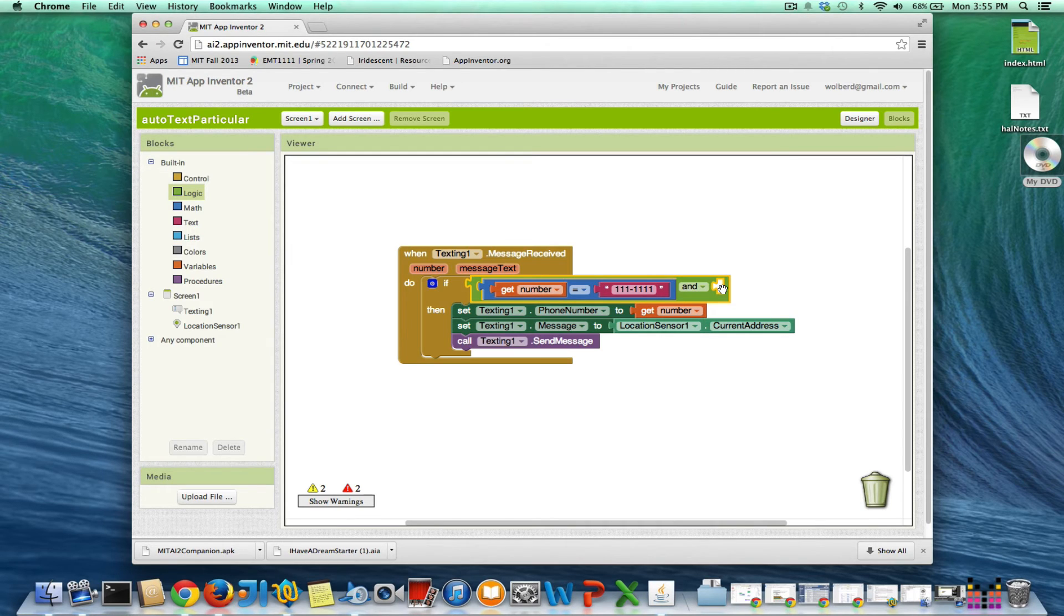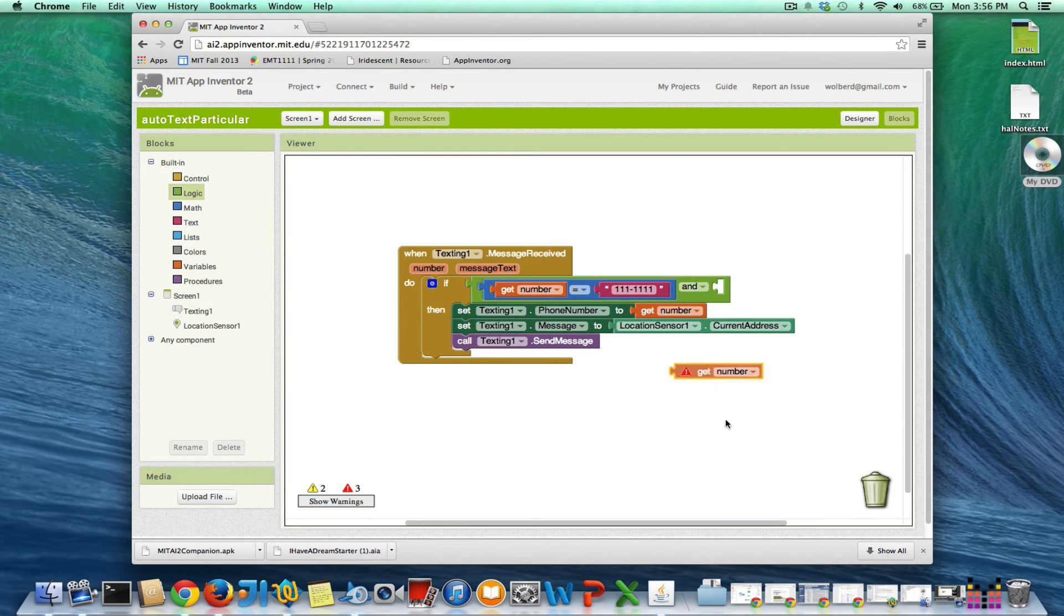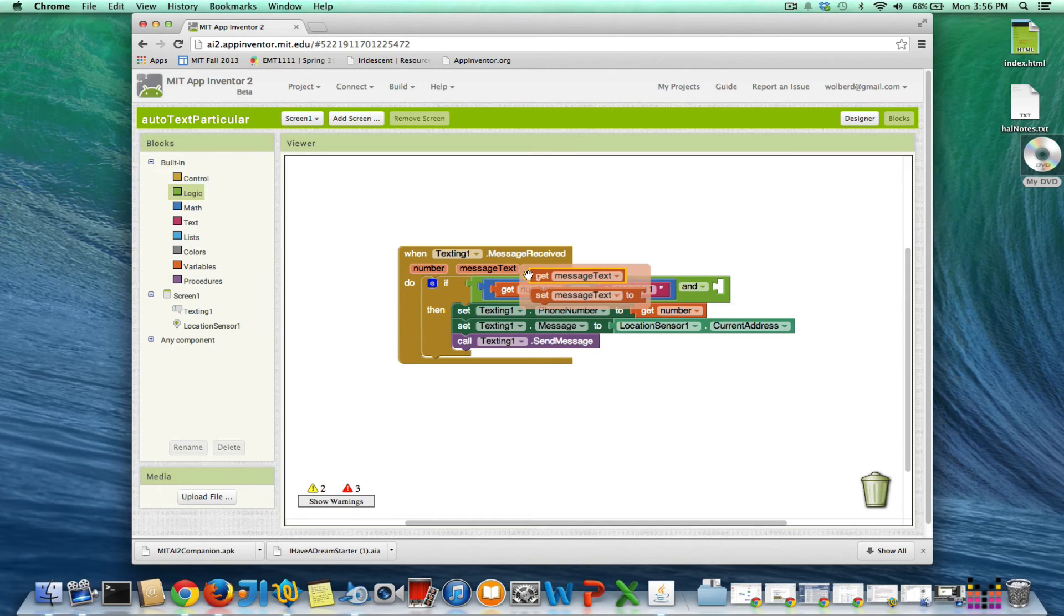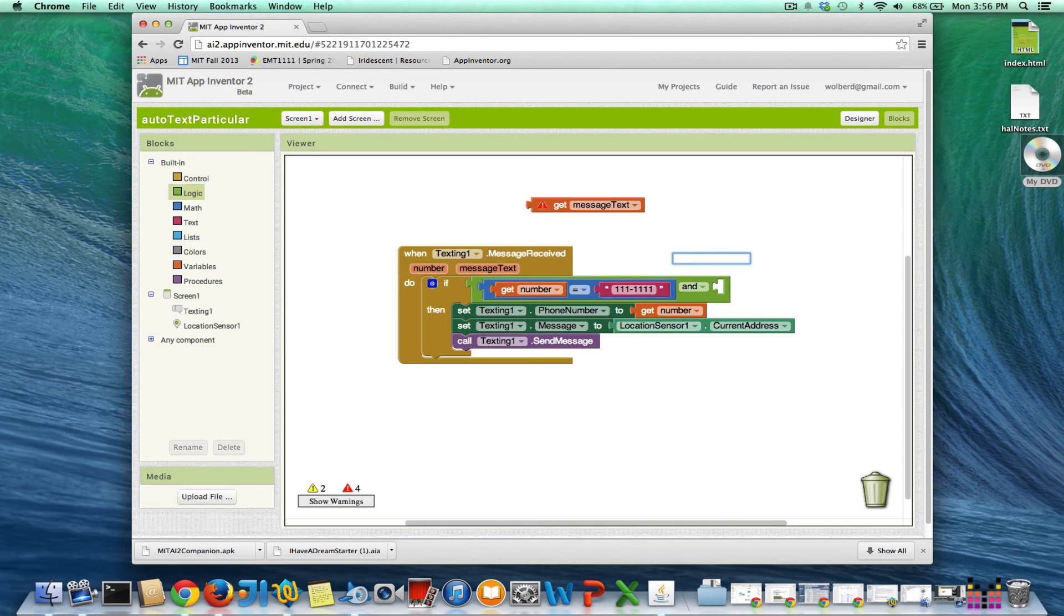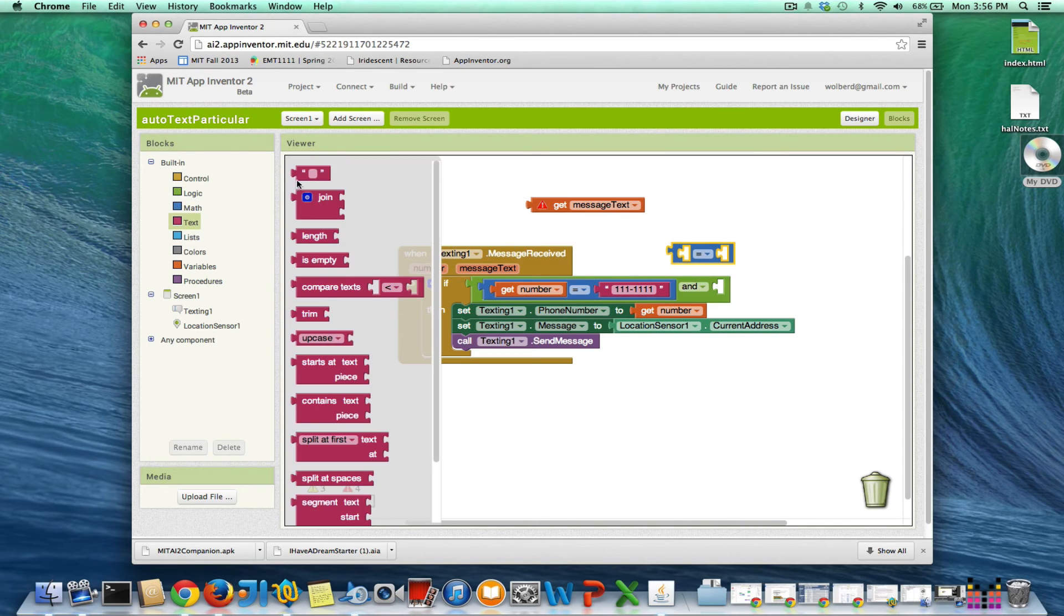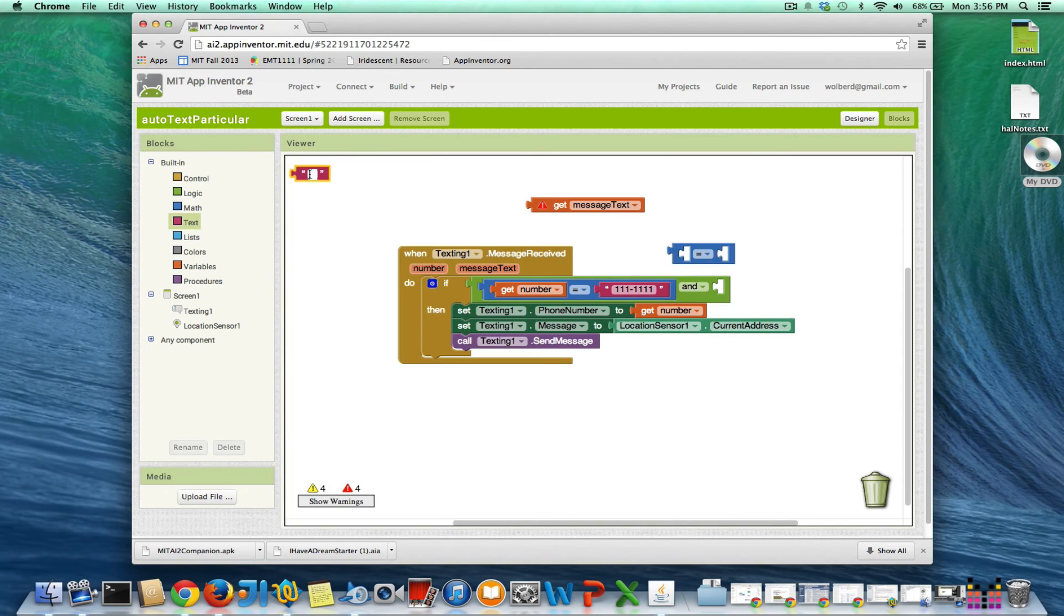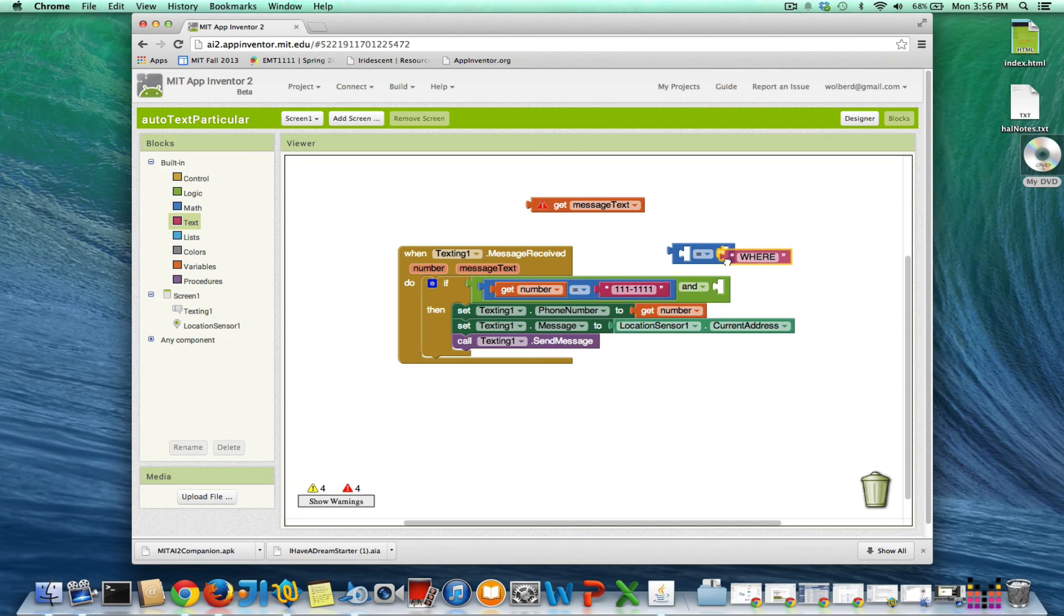And something else. And in this case, the other condition I want to ask is—sorry, I don't want the number again. I want to ask if the message text, if the text they just sent me, if that is equal, and I'm going to say if it's equal to 'where'. And we'll just put it in caps, so they have to type in uppercase WHERE.